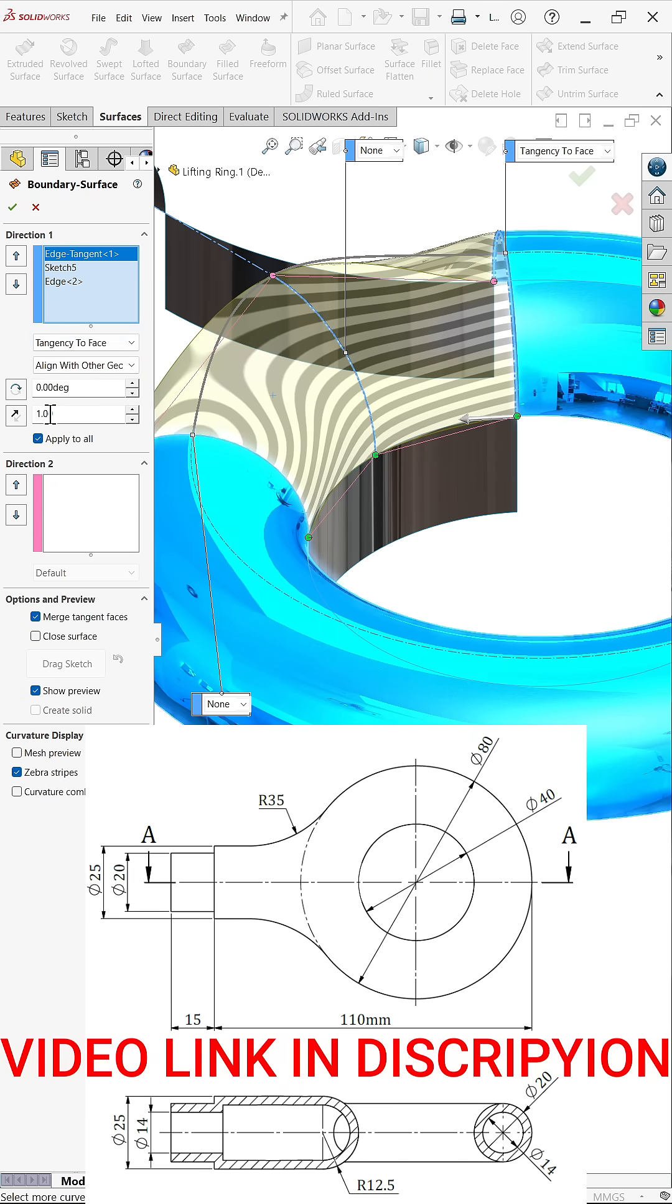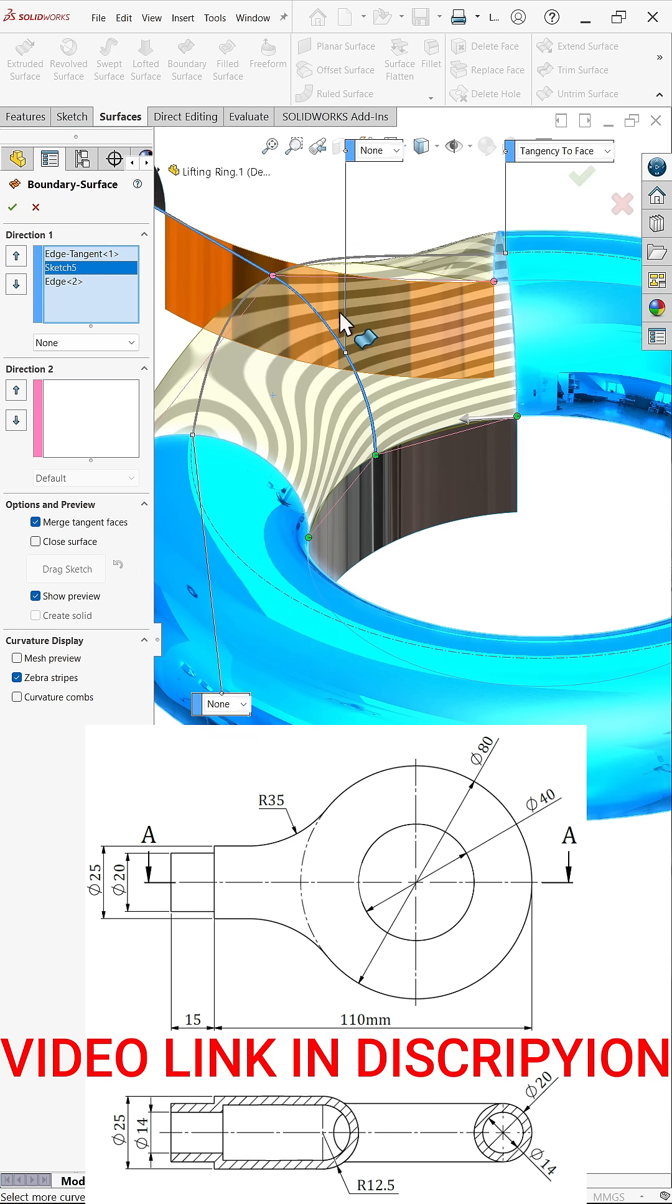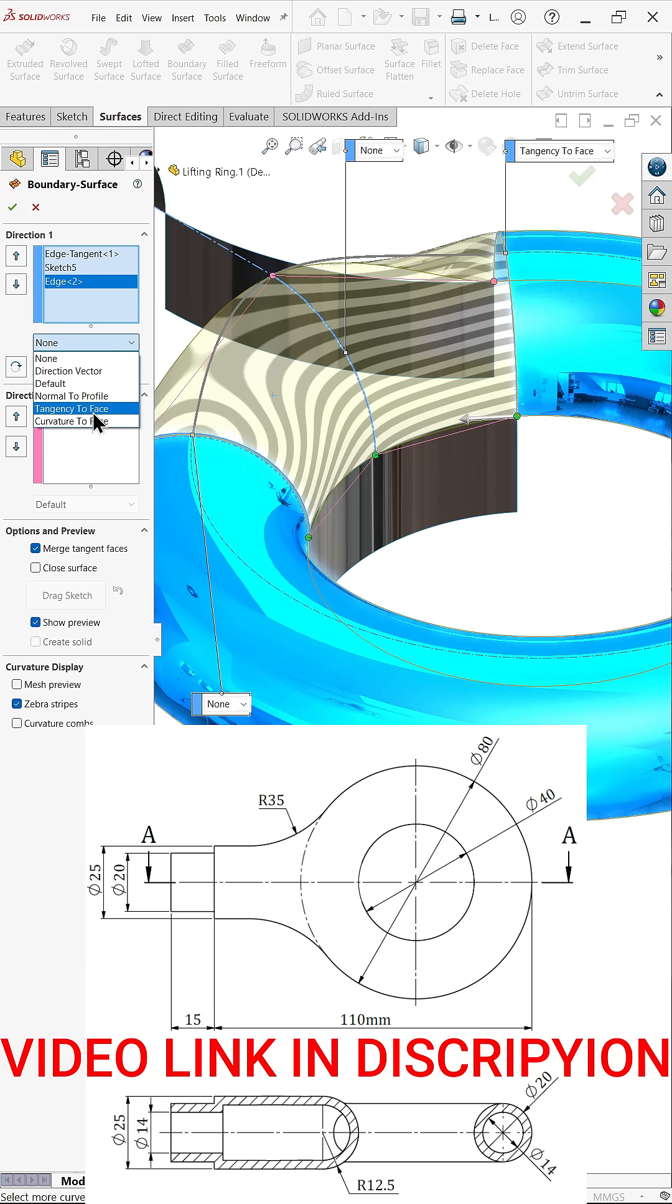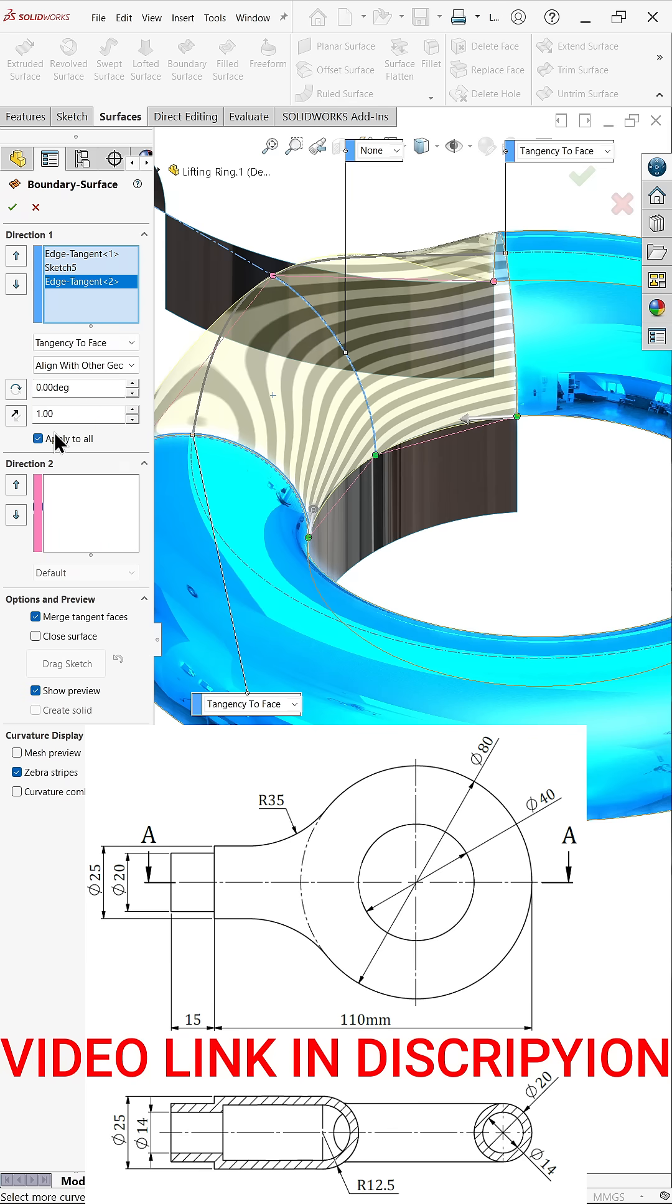This center sketch is not going to connect with any surface, so keep as it is. Edge two is also going to connect with this edge, so this is also going to be converted tangent to face, value one millimeter, apply to all.